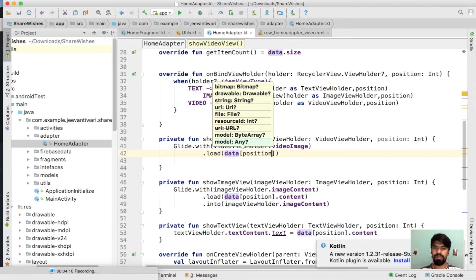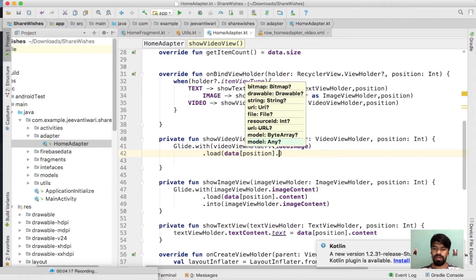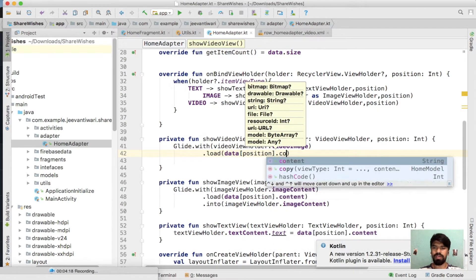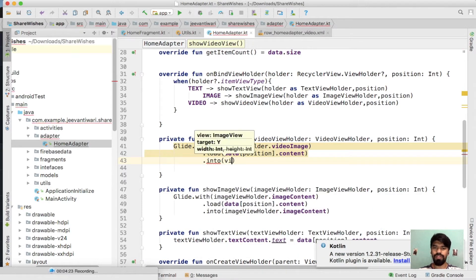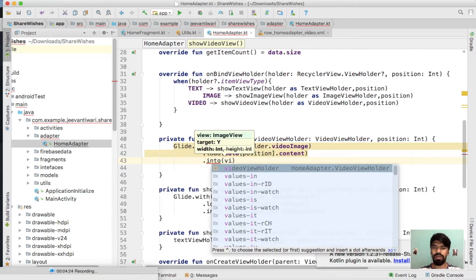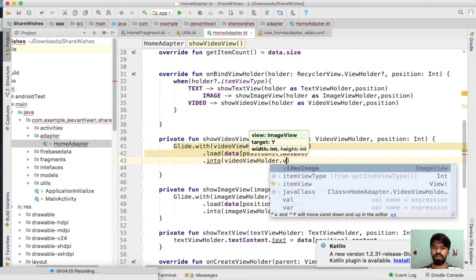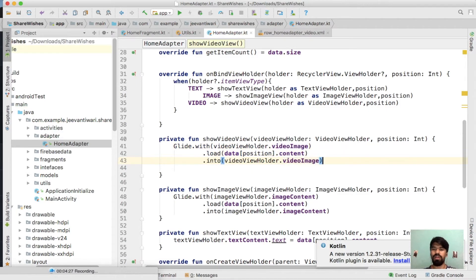Glide dot with view, view holder dot video image dot load, and it will be my data position and content. Where I want to load it into video view holder dot video image.